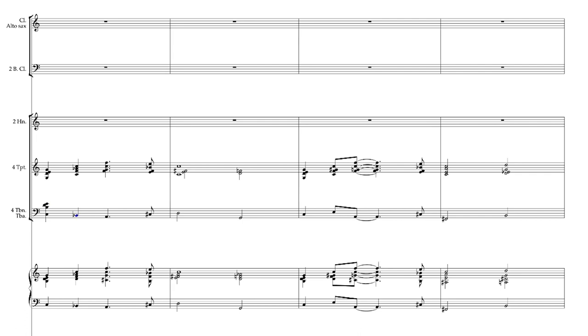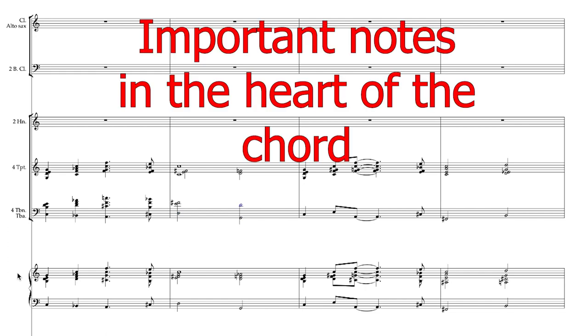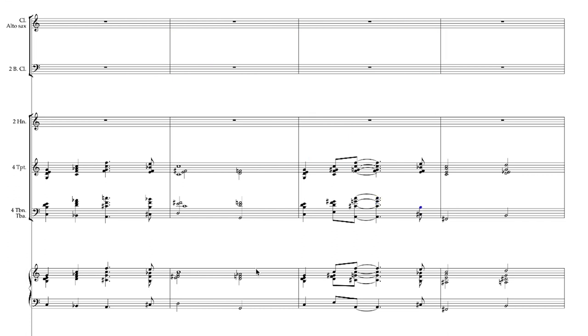Now I'll add trombones one to three, making sure that the third and seventh are present, and that I've covered all of my five distinct pitches between the trumpets and trombones alone.